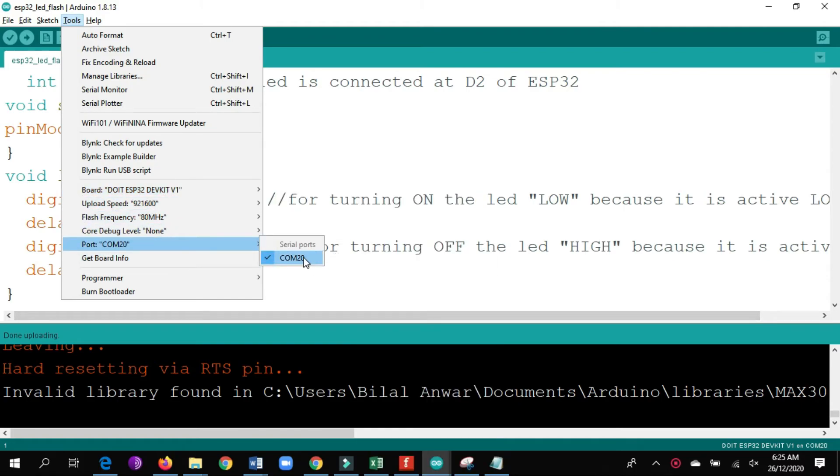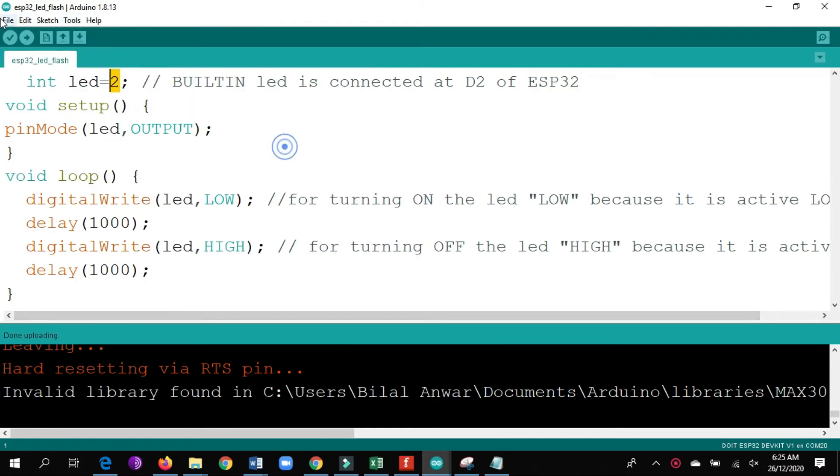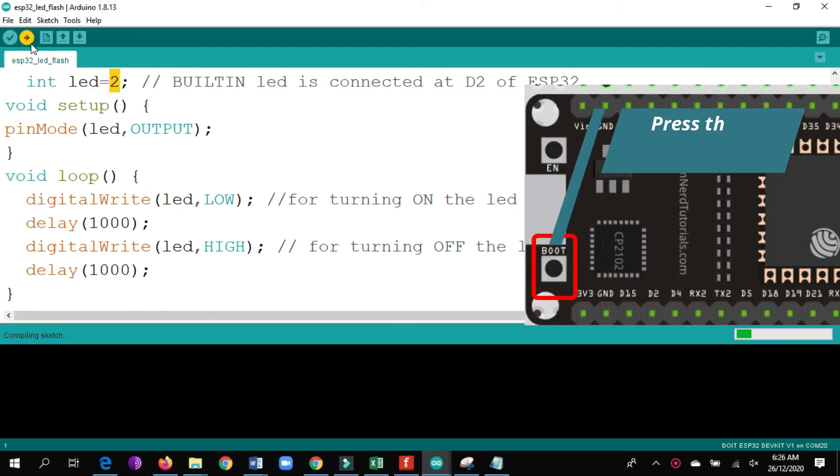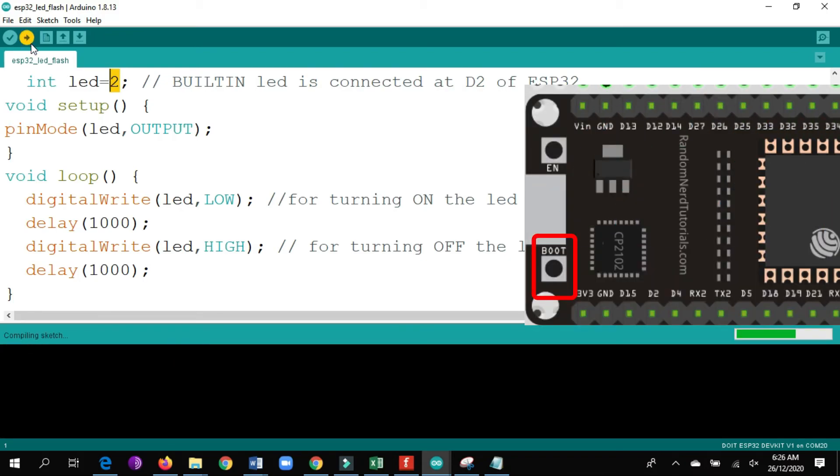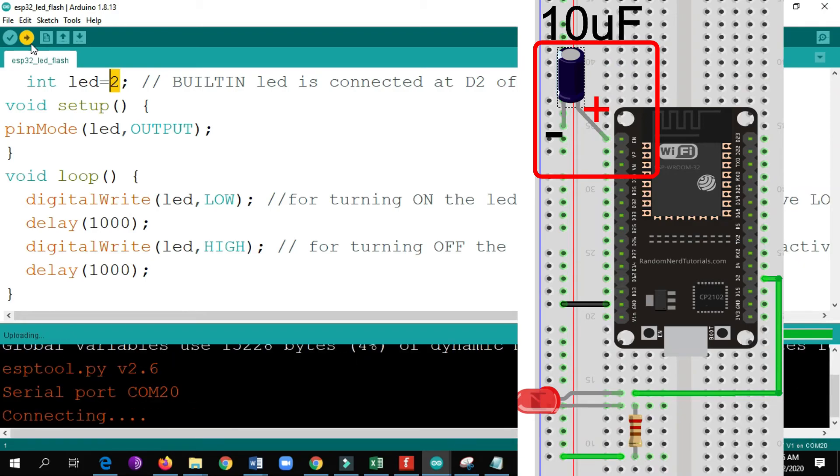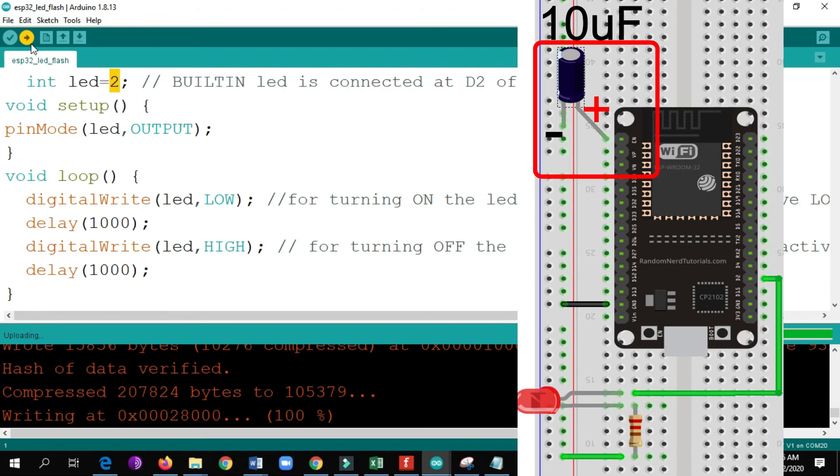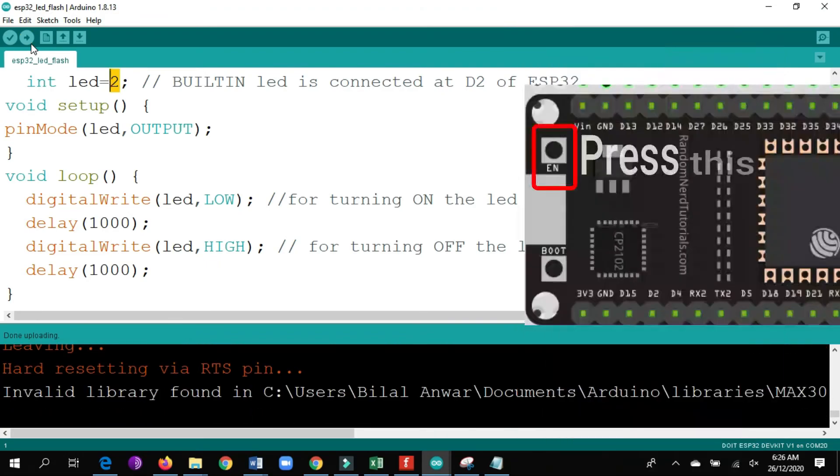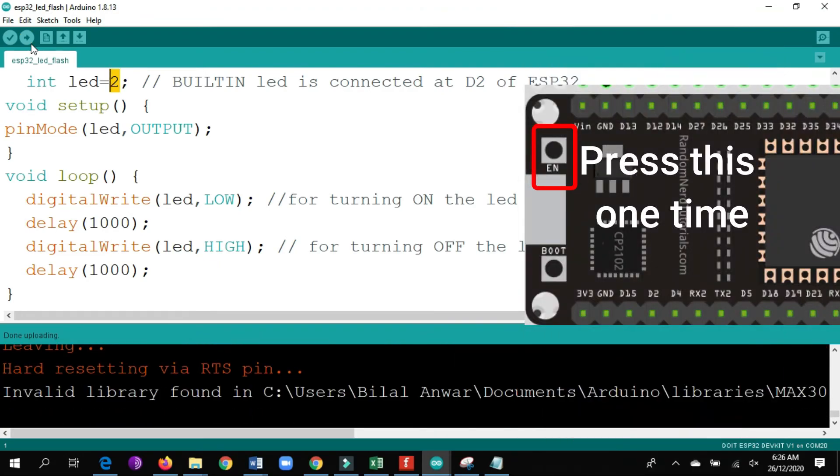In ESP32, the code will not upload directly. You need to press the boot button while uploading the code. But if you don't want this option, you can connect a 10 microfarad electrolytic capacitor with enable and the GND pin. The bigger leg goes into enable and the smaller one goes into GND. After uploading the code, just press the enable button once.